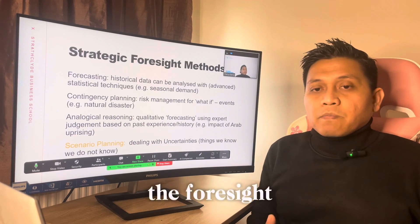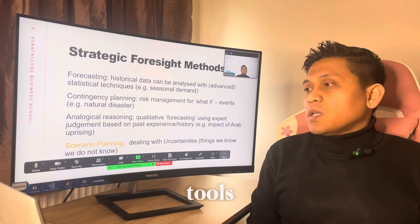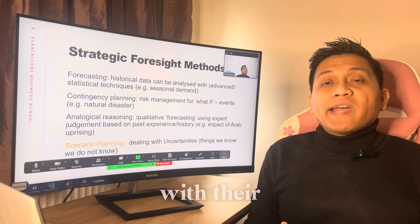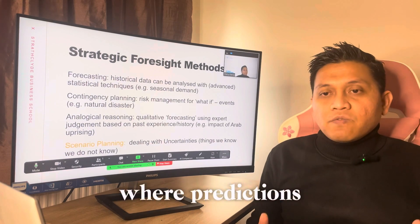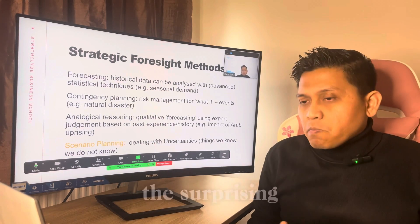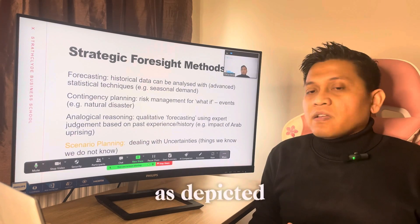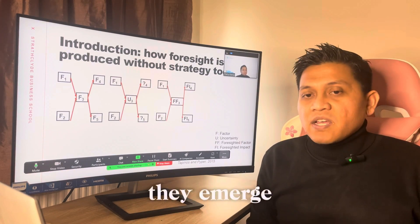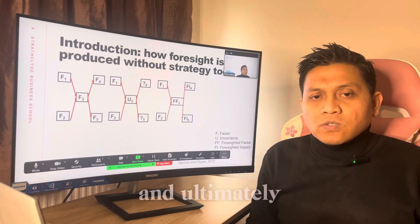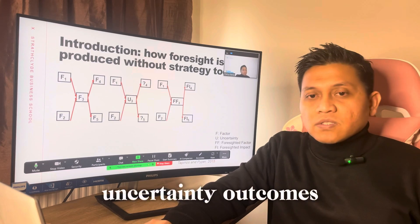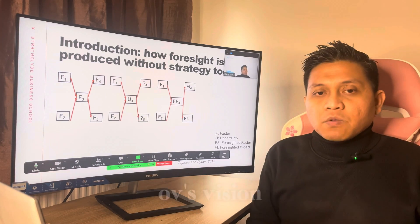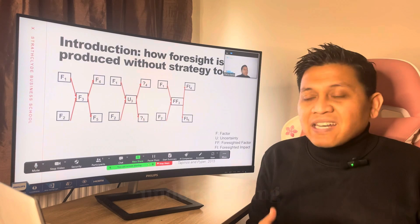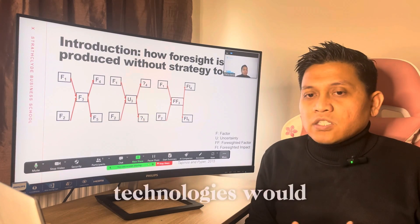Let's consider the foresight process in the absence of traditional strategy tools. Let's imagine a world where events unfold, capturing our attention but leaving us grappling with their implications. This is the rhythm of uncertainty, where predictions falter and the expected gives way to the surprising. Here we emphasize the foresight process as depicted by Tappiness and Peeper in 2015: it begins by capturing events as they emerge, gaining an understanding of these events, and ultimately developing a foresight of uncertainty outcomes. This process aligns closely with Asimov's visions, where predicting specific technological advancement was not the sole objective — rather, it was understanding the impact of these technologies on society.